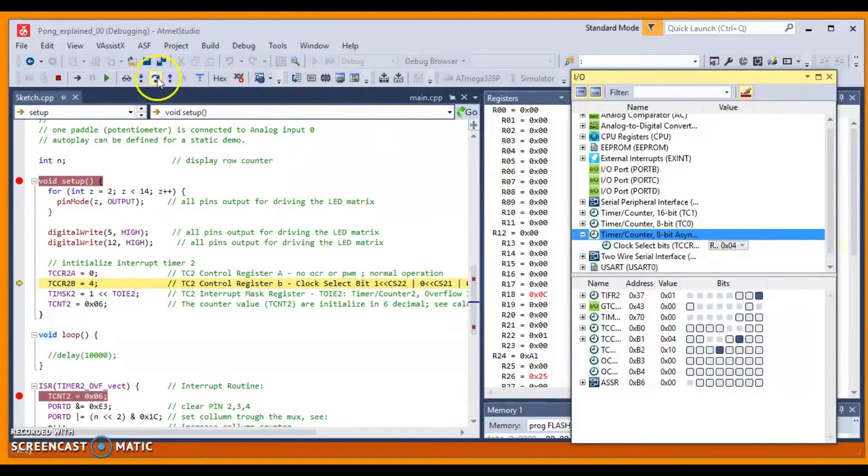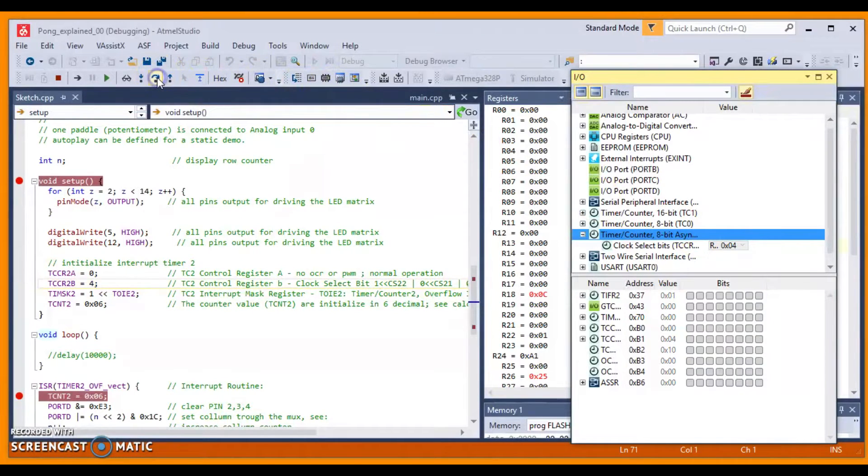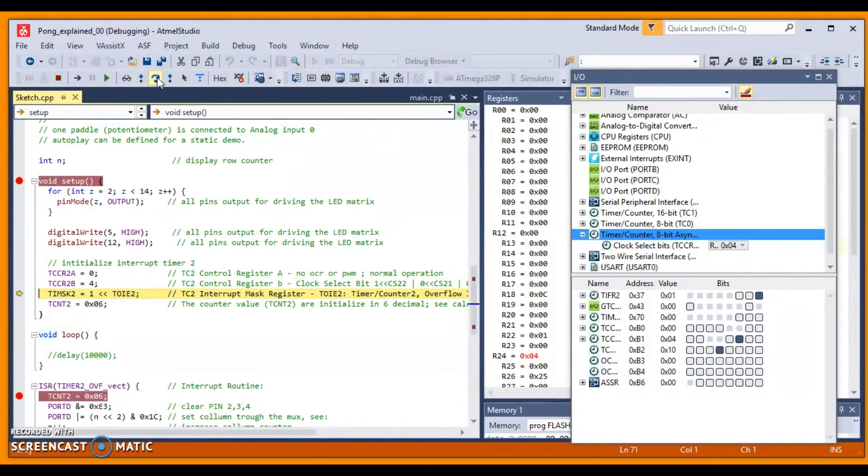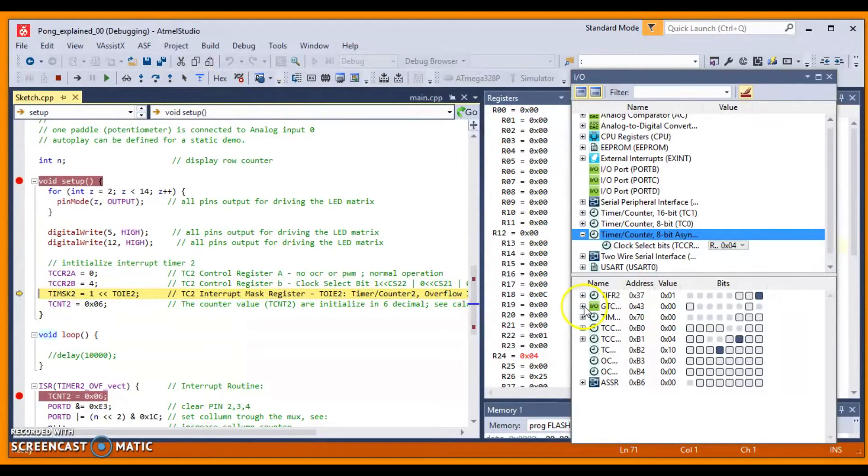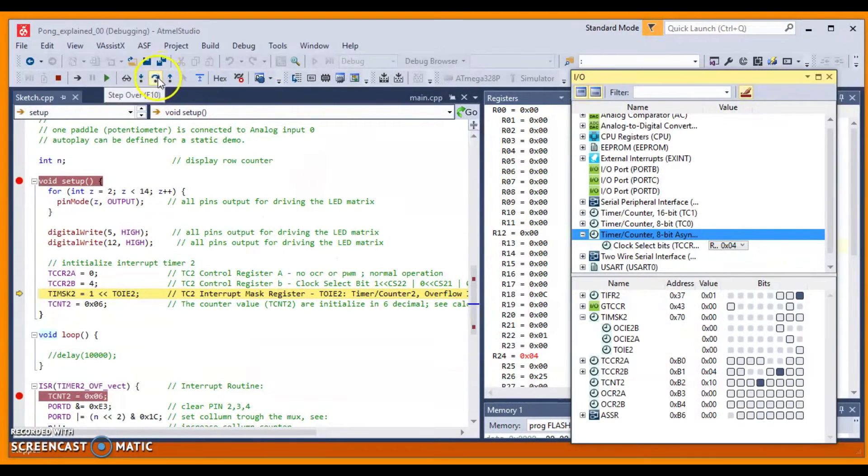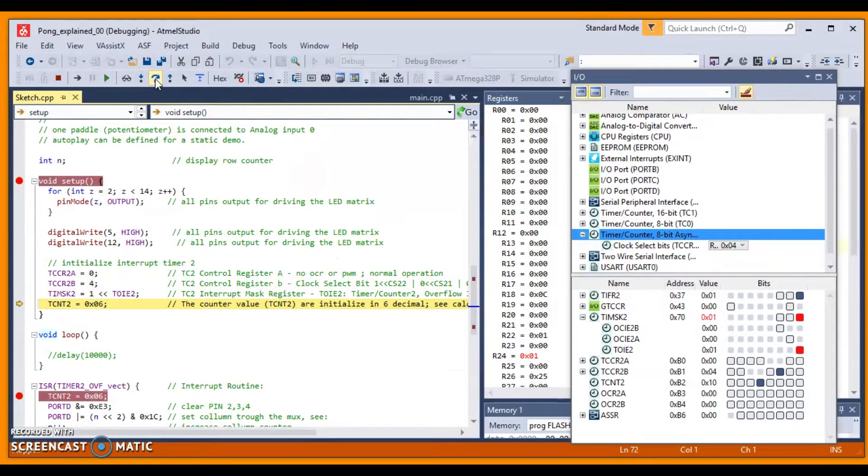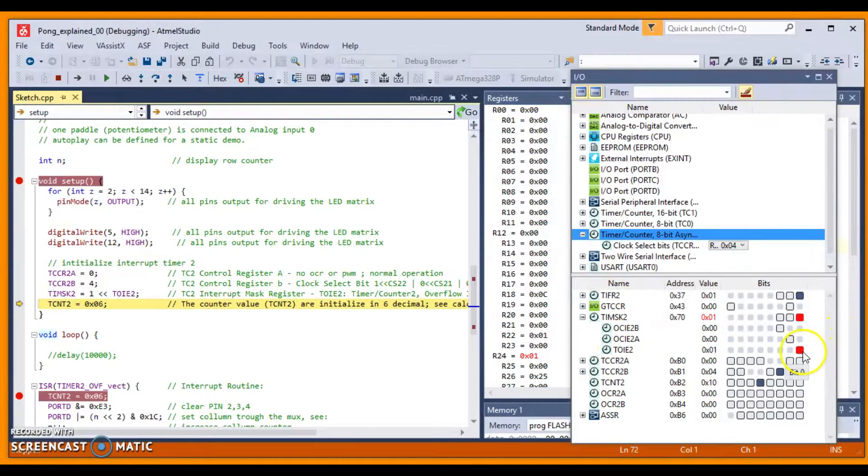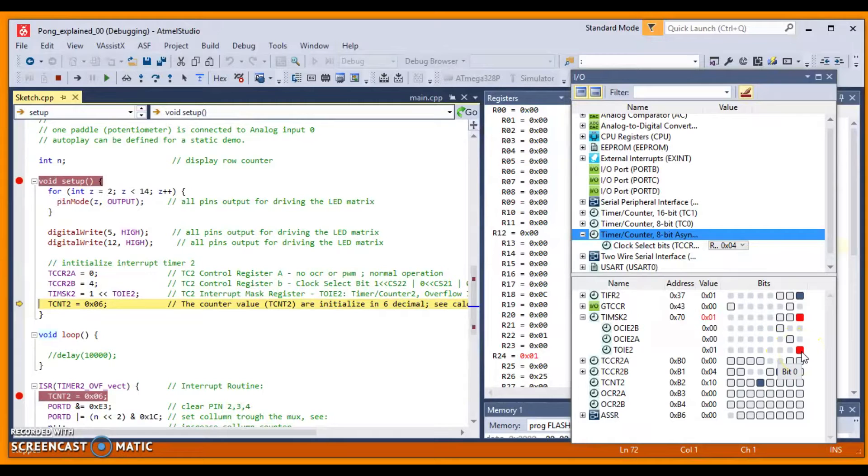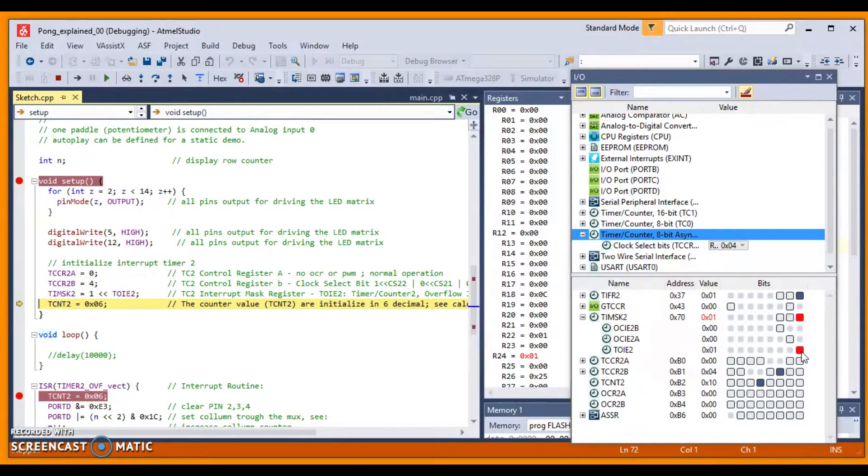Let's continue. And you see that the TIMSK2 is being set. See that by yourself. Alright. TOIE2 is setting. This means that the timer interrupts of timer 2 are enabled.